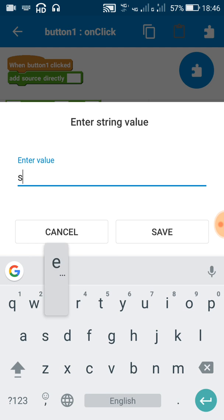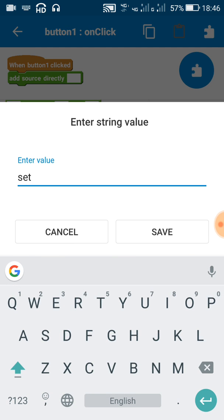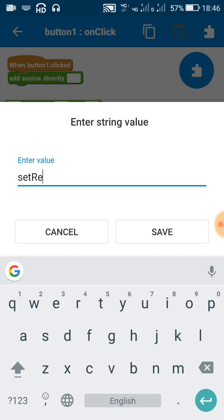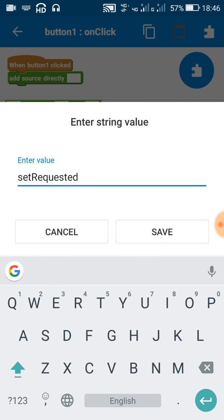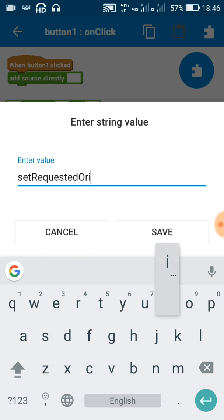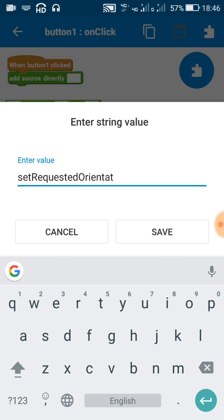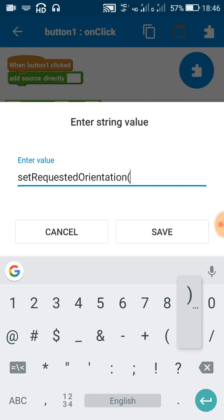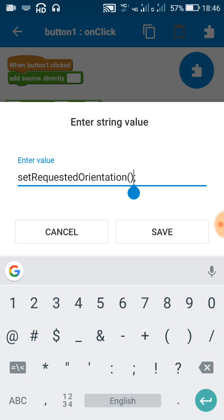You have to write setRequestedOrientation with R capital and O capital in orientation, and then we have to put a bracket and a semicolon after that. Now inside this bracket...